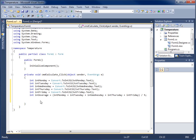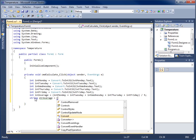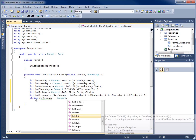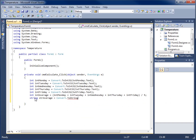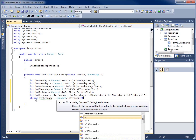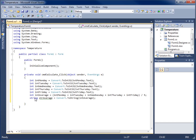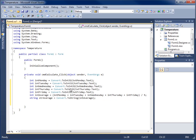Now that I have the integer value, to put it back as the text value of another object I need to convert it back to a string. I'll create a string variable called 'strAverage' and set it equal to Convert.ToString(intAverage). This takes the average that's currently an integer data type, converts it to a string, and saves it in strAverage so we can assign it to the text property of a label.